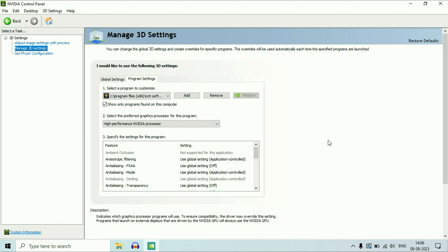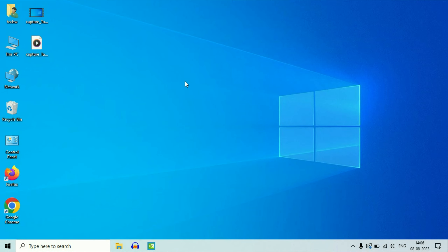After that, restart your system and it will apply all the changes. If you want to remove this setting, click on the Remove button, or select 'Restore Default' to restore all defaults in the NVIDIA control panel. This is how you can set your NVIDIA graphics card as a default in your Windows operating system. Thank you for watching Techwide. Have a nice day.